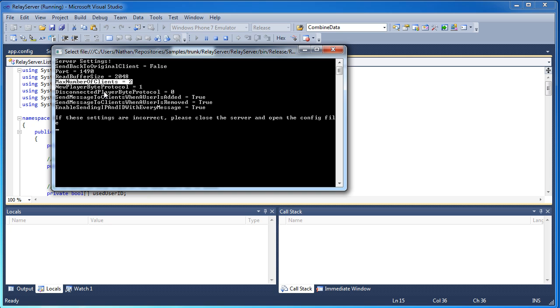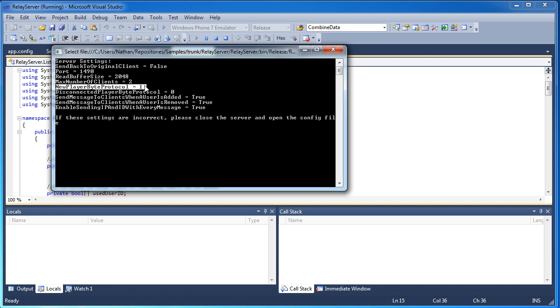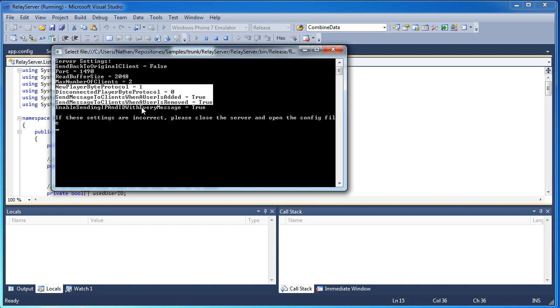So now this server is a byte protocol enabled relay server. Now what this means is that when a new player joins, look at these 4 features. When a new player joins, it will send out a message to every single client with this byte protocol. Now depending on your application, you might want to use one, you might want to use something else. So it's a byte protocol enabled server. So anytime a new player joins or disconnects, it will send a message to everybody else on the server on what happened.